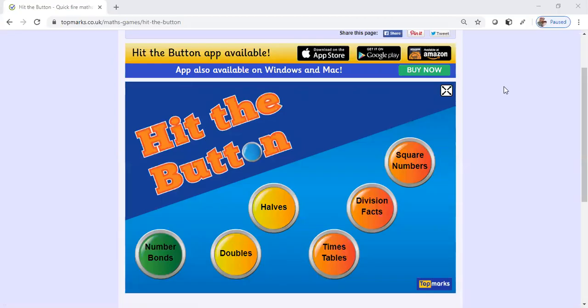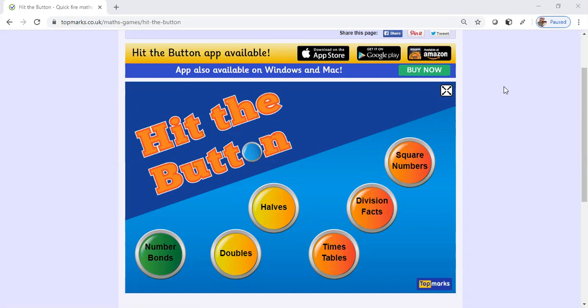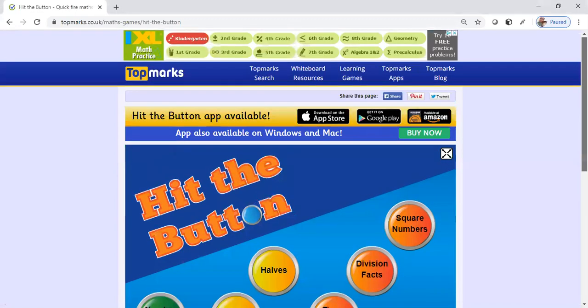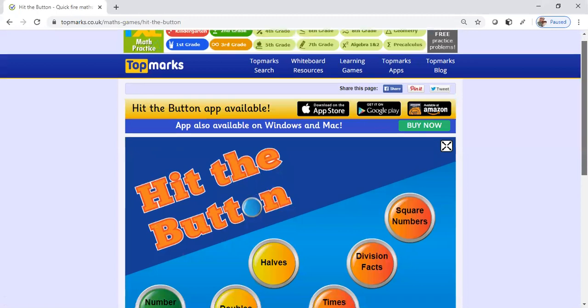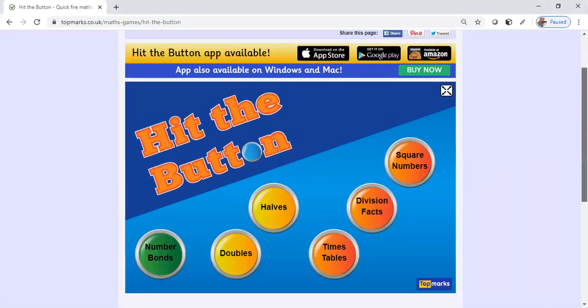Hello guys and welcome back to the Teacher Made channel where everything is made by a teacher. Today we'll be looking at one of my favorite websites that I like to use inside my classroom, and this website is called Hit the Button.